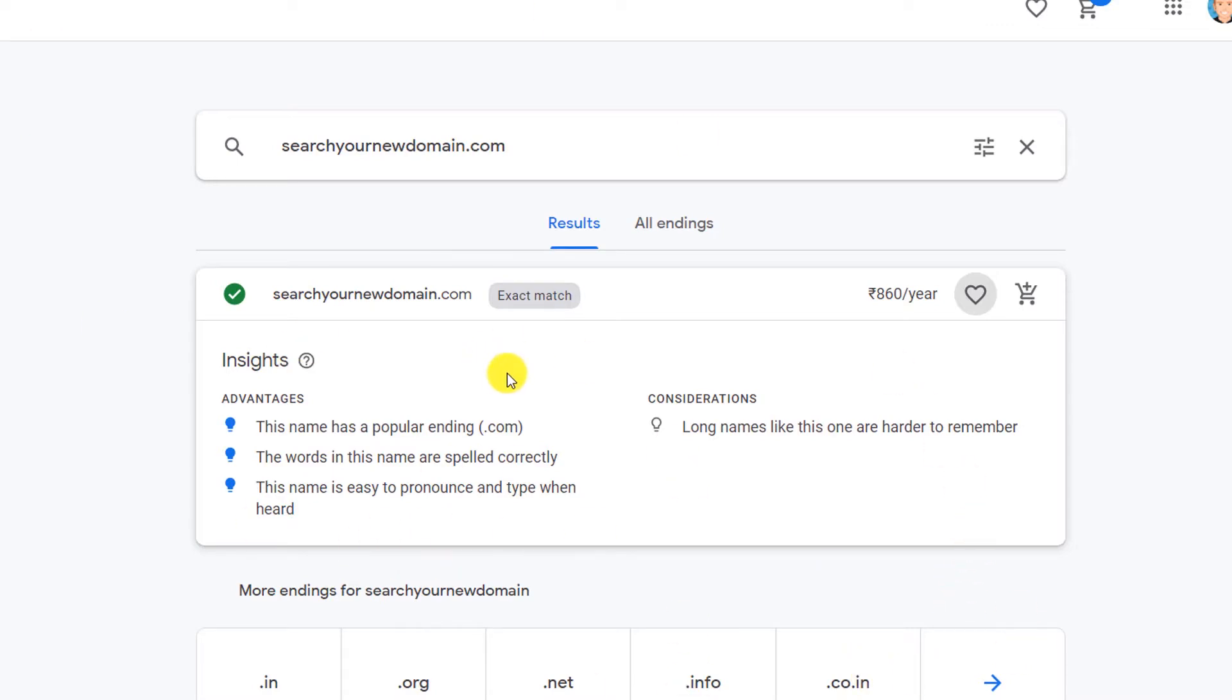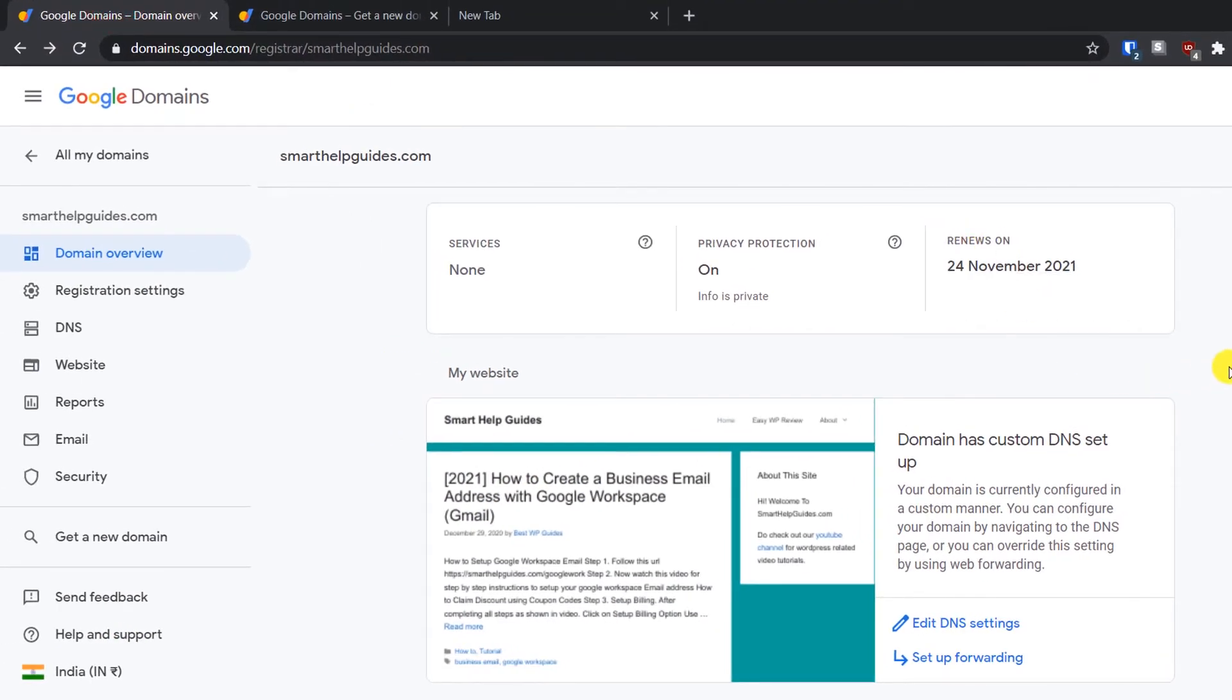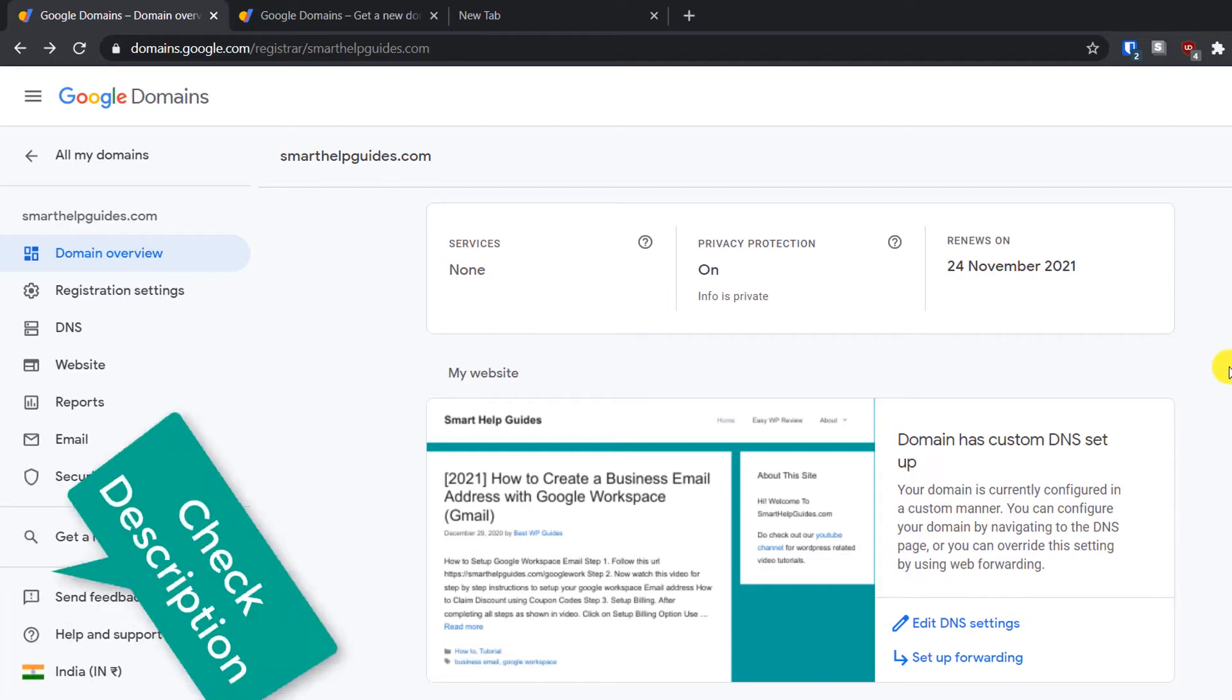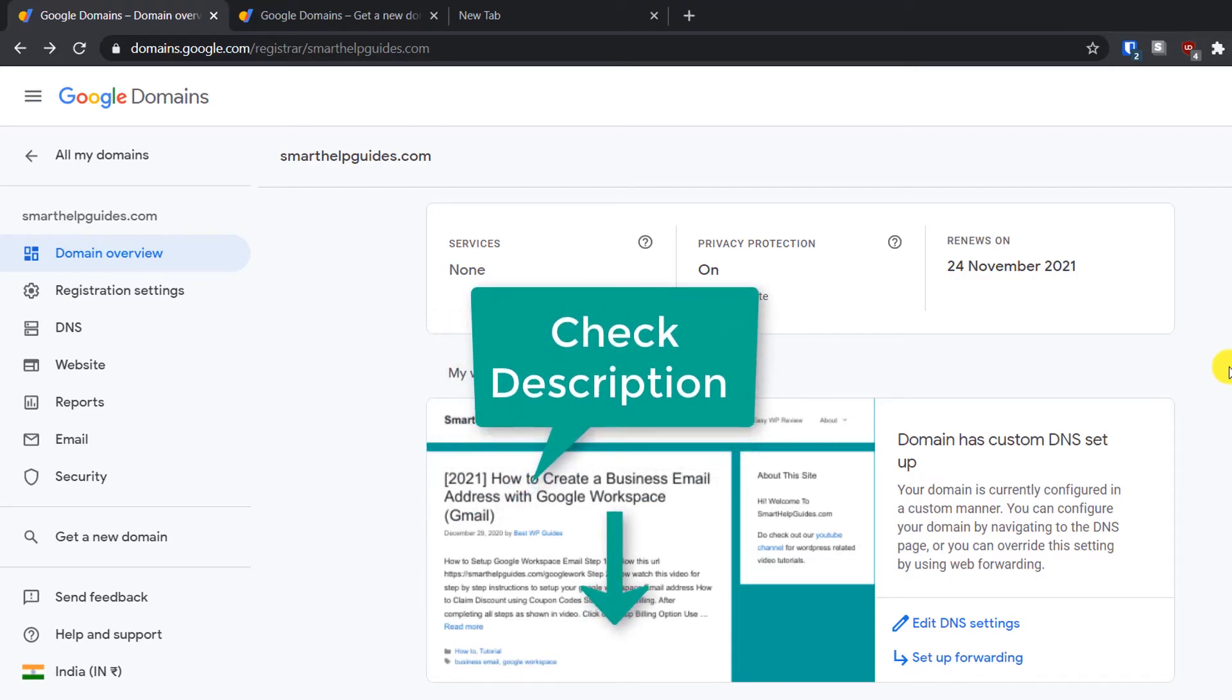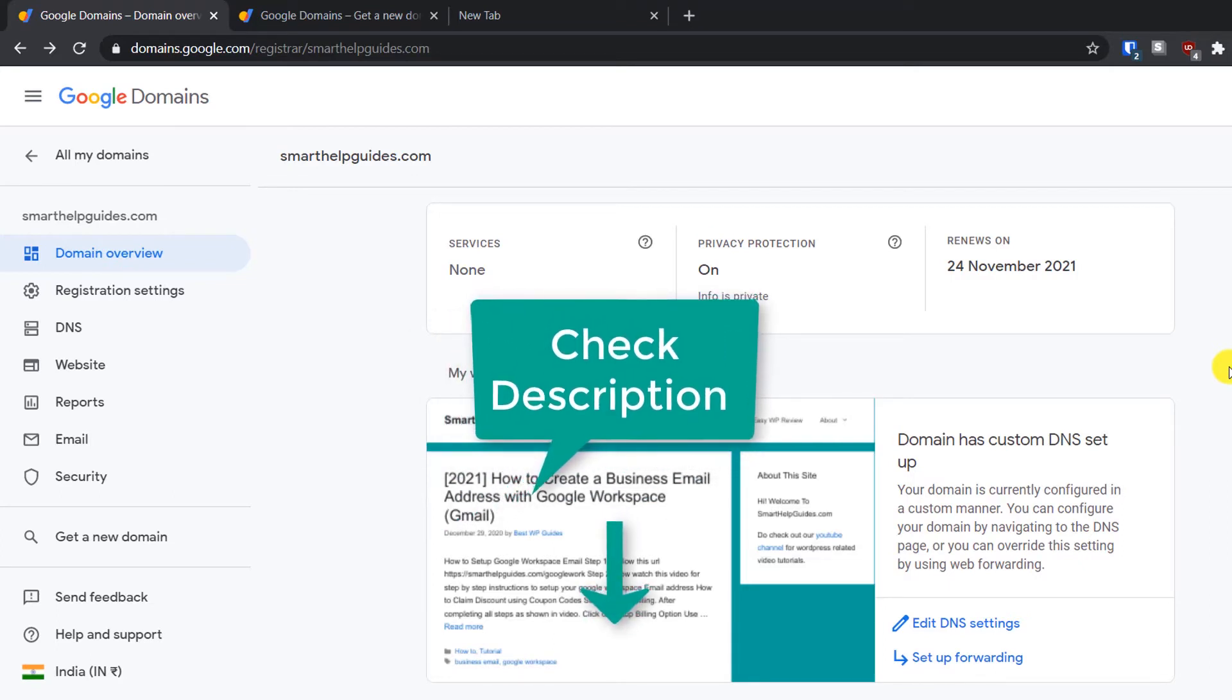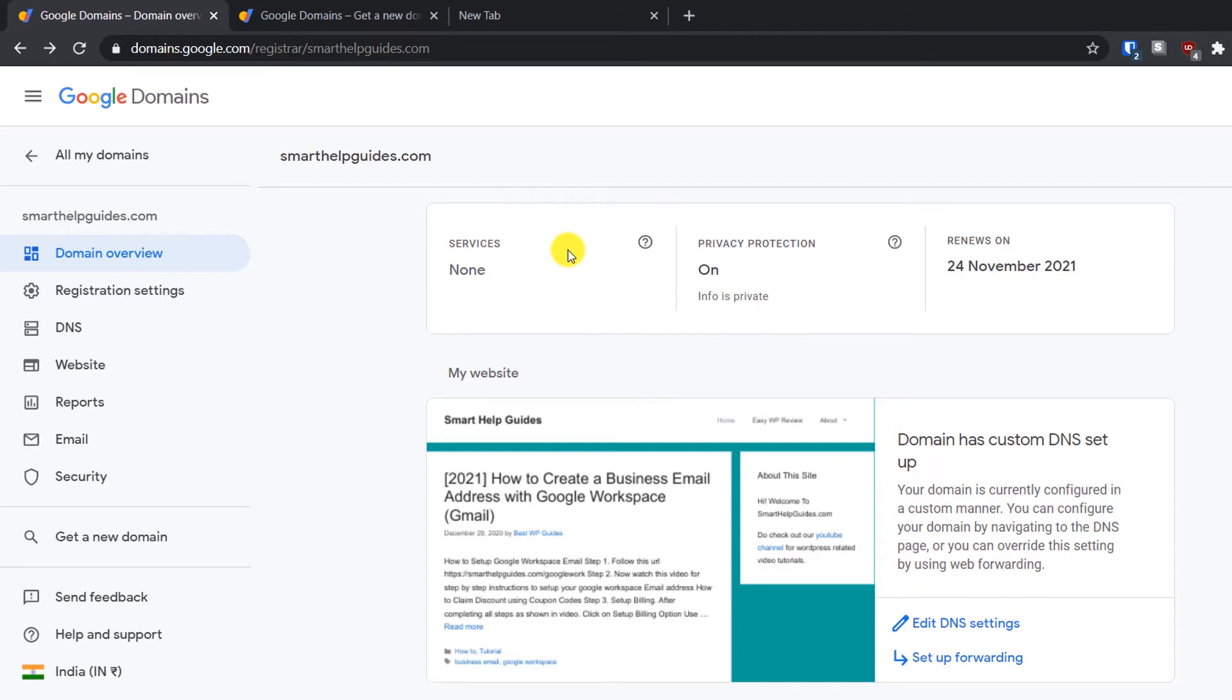I will not show the whole detail of how to register a domain. If you already have a domain, do not worry—you can also transfer your domain to Google Domains. I have already created a tutorial about that topic, so I will provide a link in the description and on the top right side of the video. Go watch that video and transfer your domain to Google Domains.